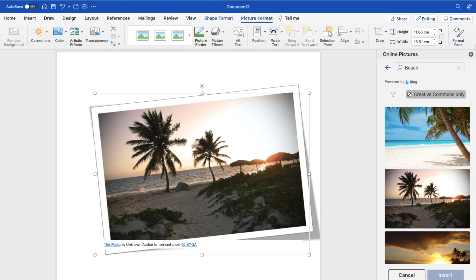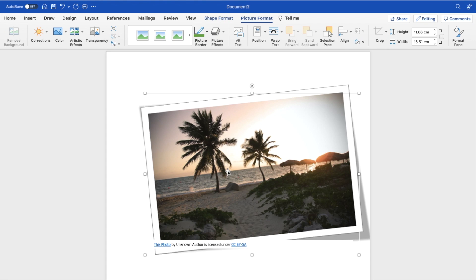So pretty straightforward, pretty simple. This is how to add a frame to an image here in Microsoft Word. Thanks again for watching and I hope this video helps.